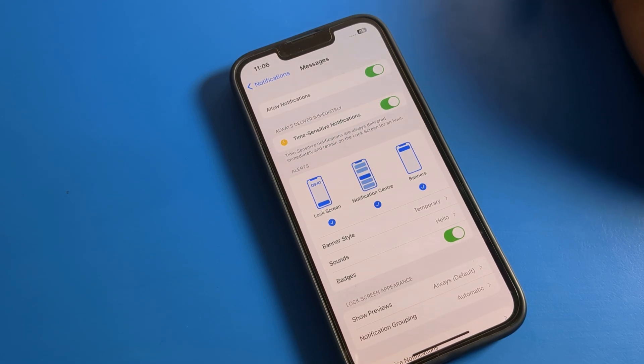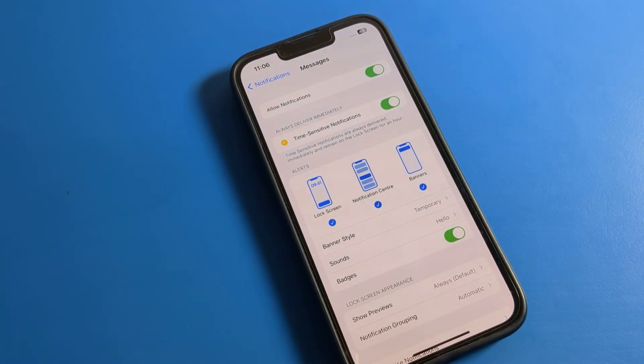Hello fans, welcome back to my YouTube channel. Today we are going to talk about iPhone device settings, and today's video title is how to turn off message notifications in iPhone.